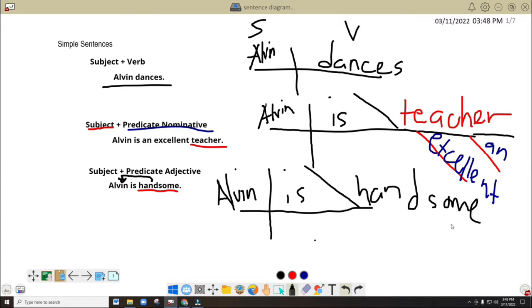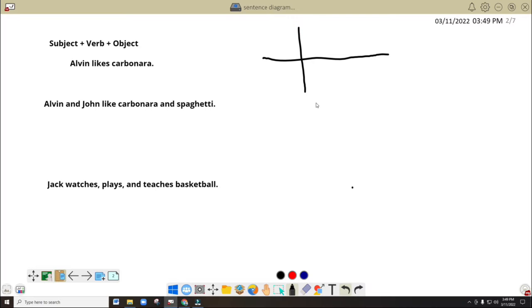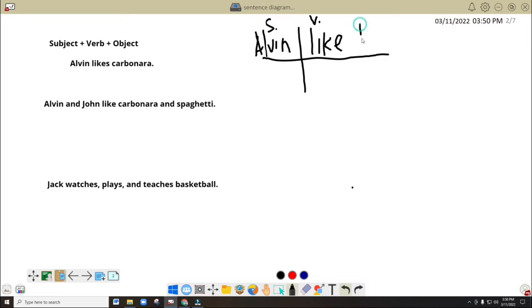So since this one is a simple sentence, let's draw our diagram again. So it should be a straight line, and Carbonara also here. We are going to put here a line, but a straight line, okay?